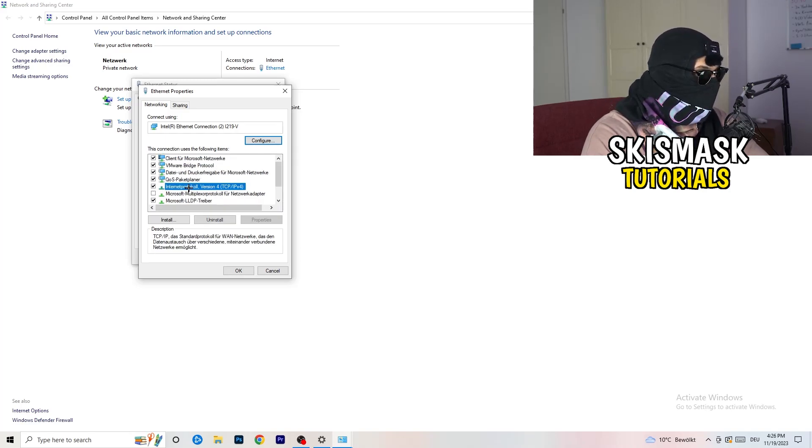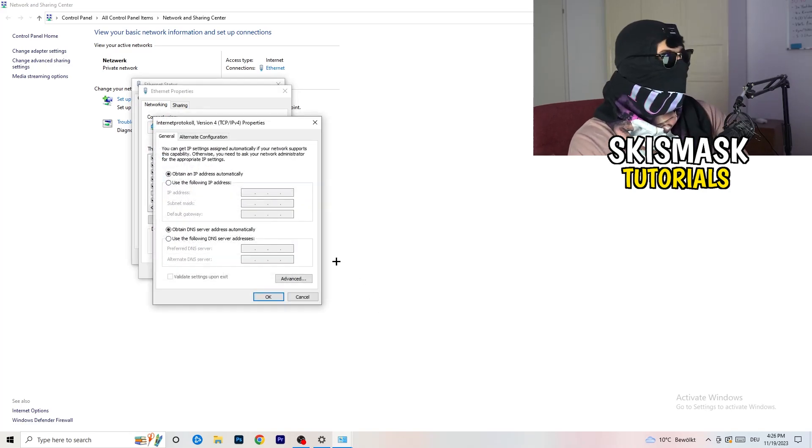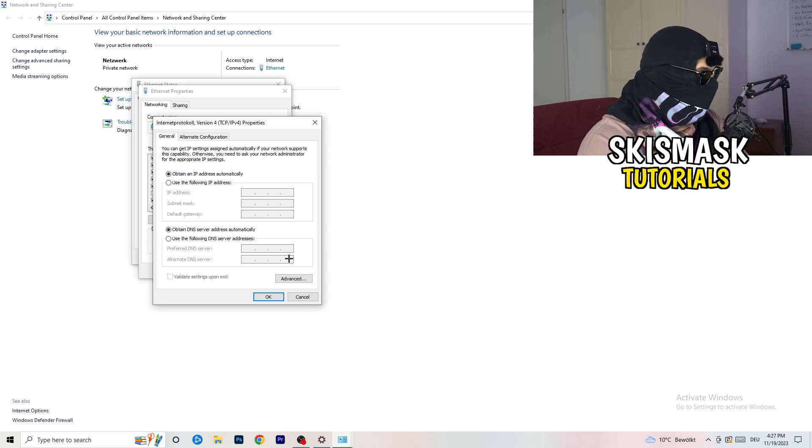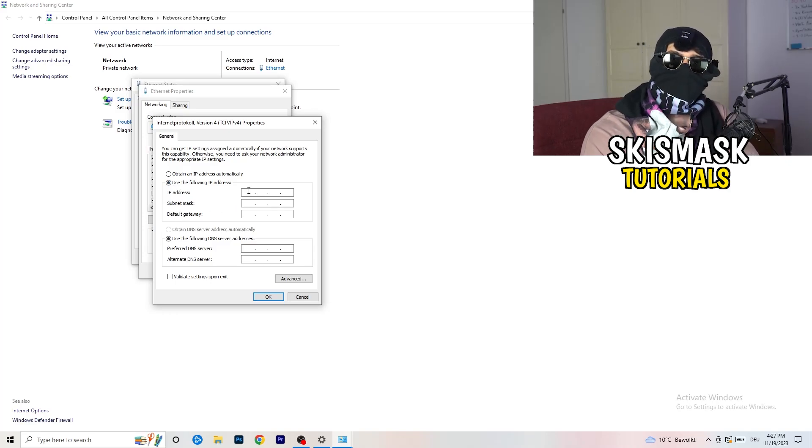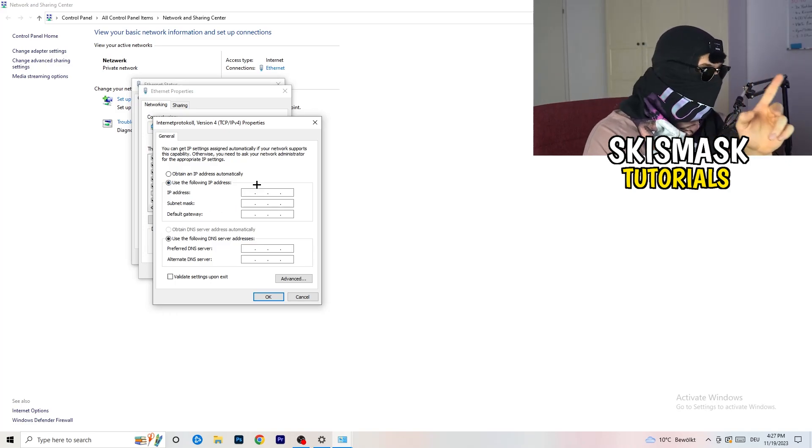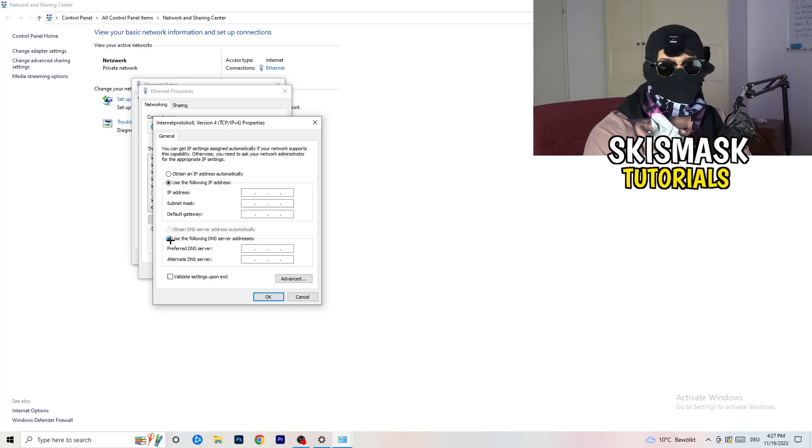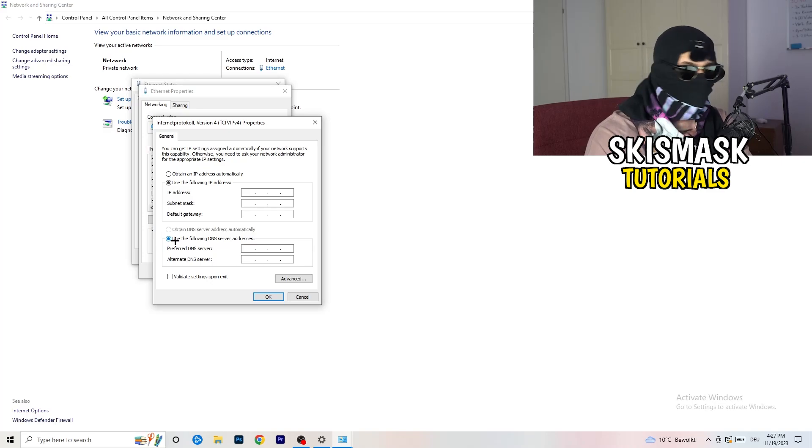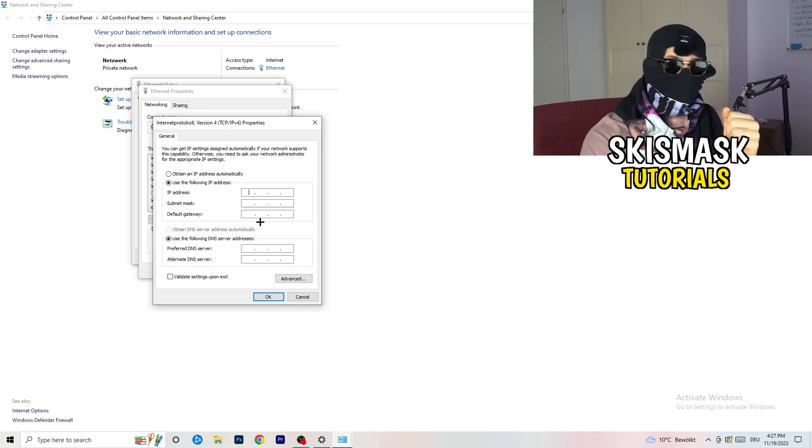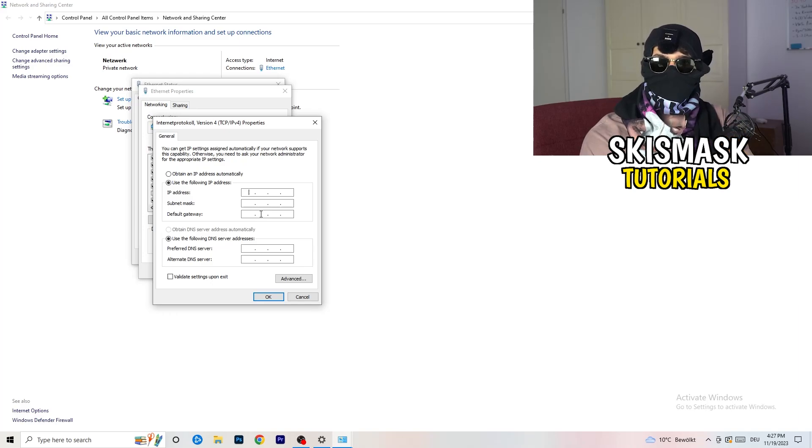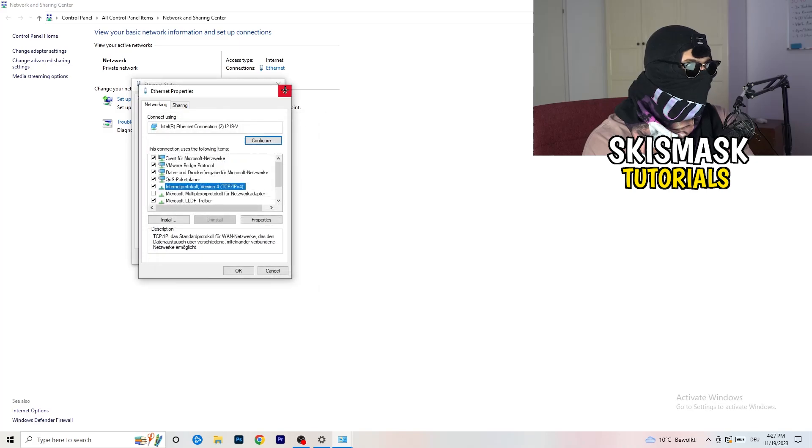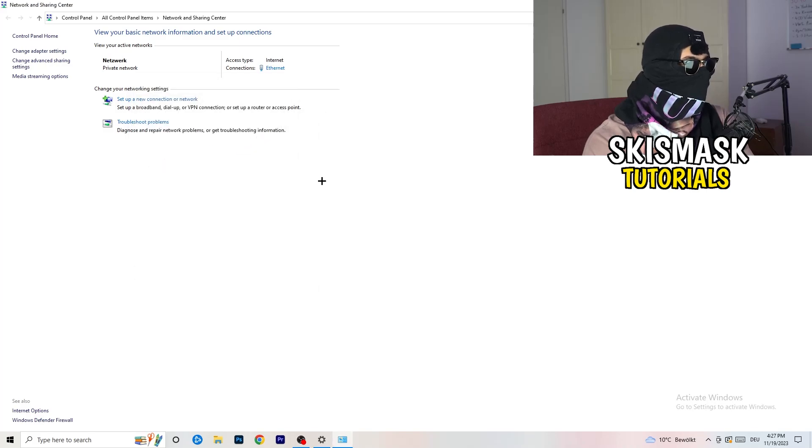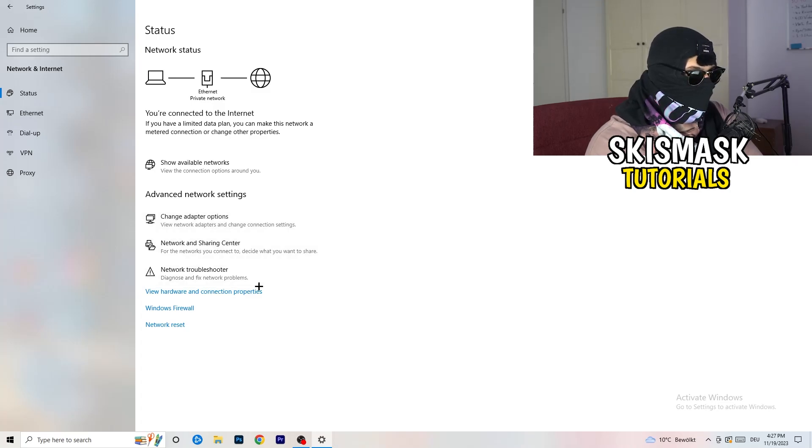And now you want to scroll down to Internet Protocol version 4. And now I want you to go to use the following IP address. And on the IP address, I want you to type in 8888, 4 times 8 on the top here. And on the preferred DNS address, so use the following DNS address, you need to enable that, of course, to type it in. You need to Google it for yourself. So just Google your DNS server address. And you're going to type in your DNS server address. And afterwards, click on Apply and OK. So now you can close everything of that.